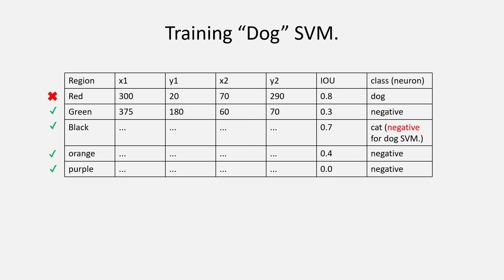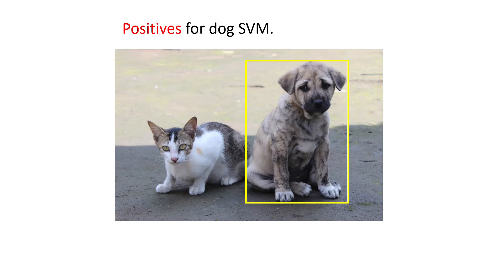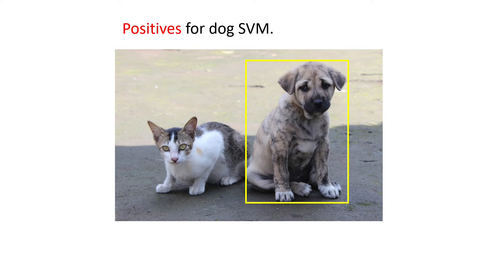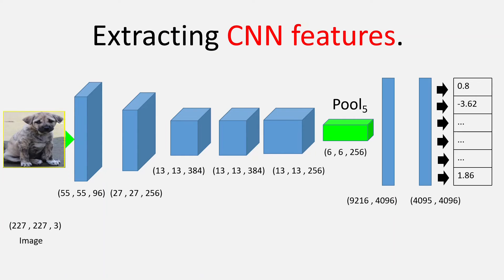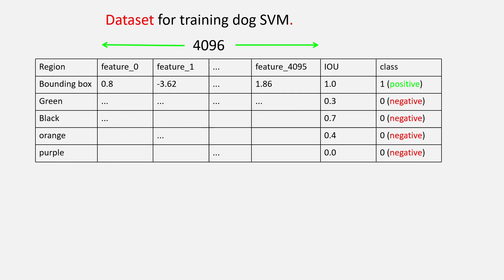We still, however, do not have the positives. The positive region proposals for the dog SVM will actually be the ground truth box itself. So, for that, we will have to pass the ground truth bounding box that is the yellow box through the CNN and get the feature vector for the box. This feature vector will be labeled as 1 whereas all other vectors will be labeled as 0.